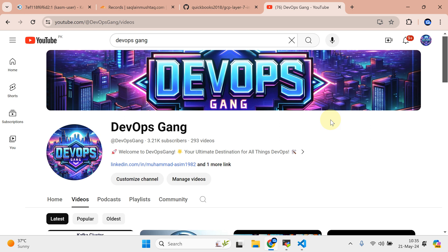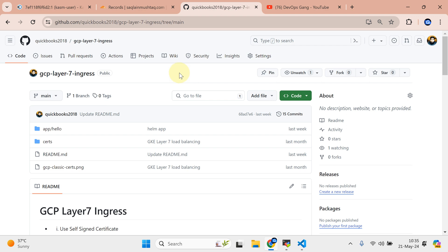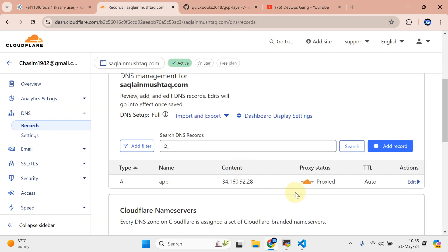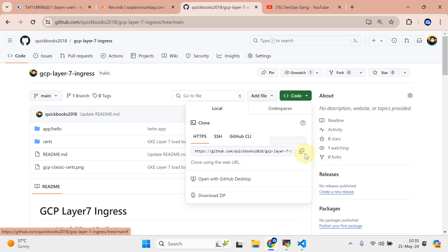Bismillahirrahmanirrahim, assalamu alaikum. My name is Mohammad Asem, I'm working as a DevOps engineer. In this video I'm going to show you how we can use the Layer 7 load balancer in GKE. I've created a repository for you guys with a simple application. We are going to use self-signed certificates and Cloudflare for masking, which gives us full TLS on our application without having to renew certificates.